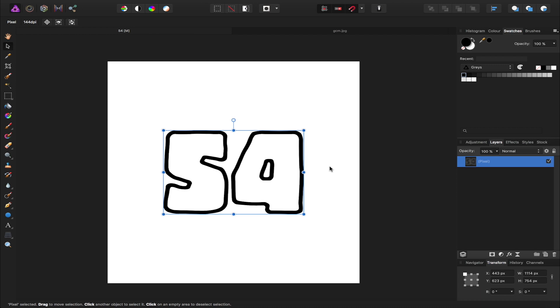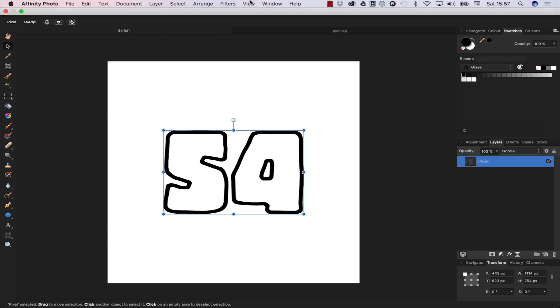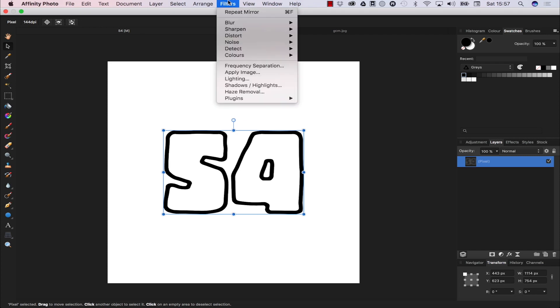So I have this document opened up with some text and I want to apply the mirror filter. Now the mirror filter can be located under the filters menu and the distort category.